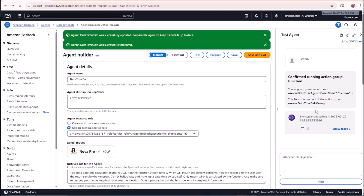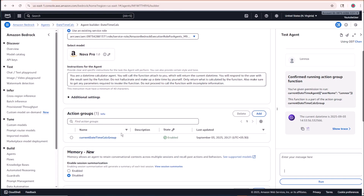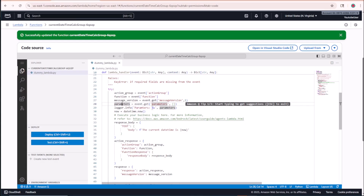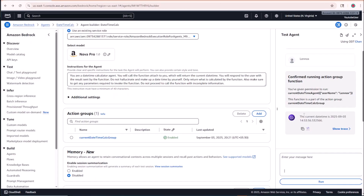In a more advanced use case — like a ticketing system with an agentic AI approach — you would configure the action group with all required parameters such as date, hotel name, and number of people. The agent would prompt the user for each detail, then execute an API in the background via the Lambda function to book or cancel a ticket, store data in a database, and so on. This is how you give agents access to dynamic tools, automate actions, and interact with external services.